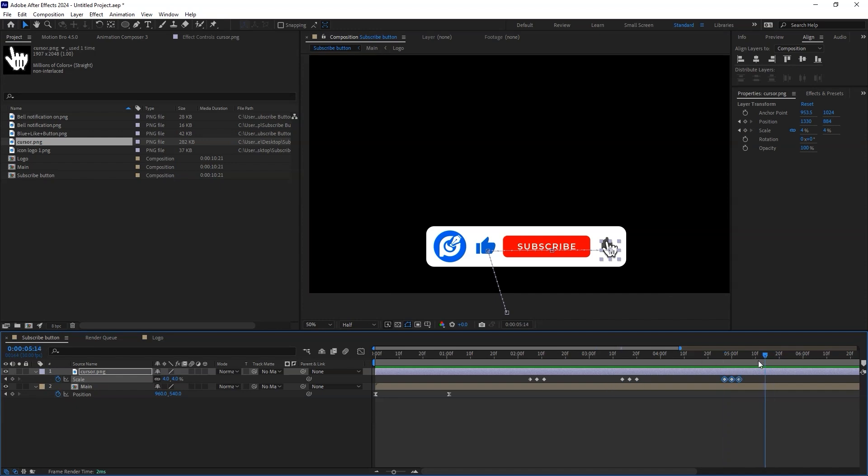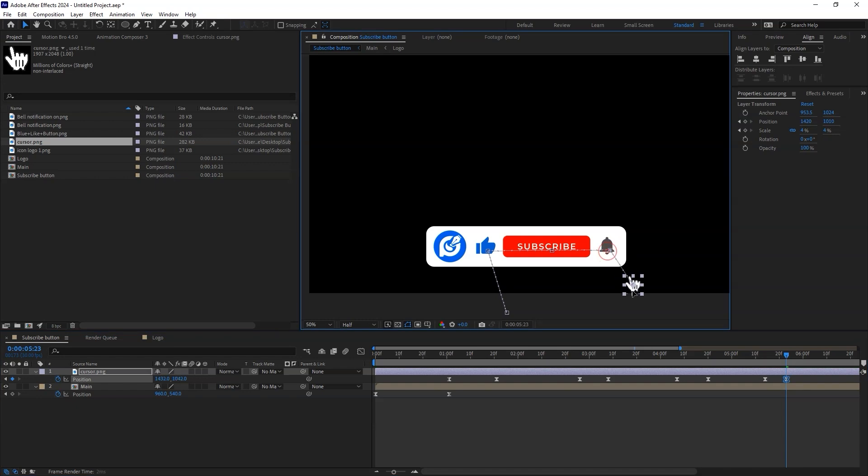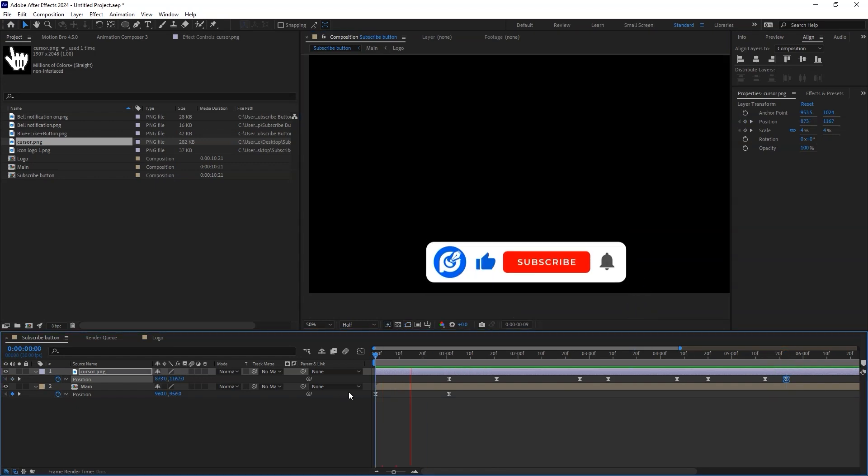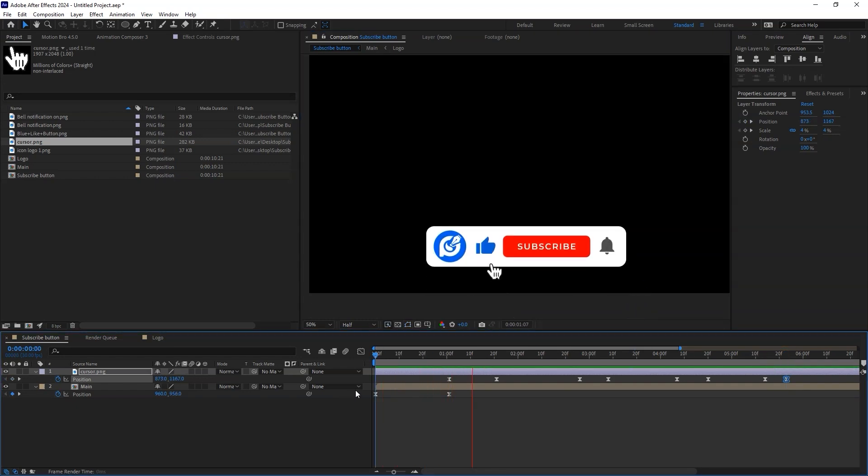Now finally, change the position of the cursor to go outside the composition. Now let's preview what we have created so far. This looks great.